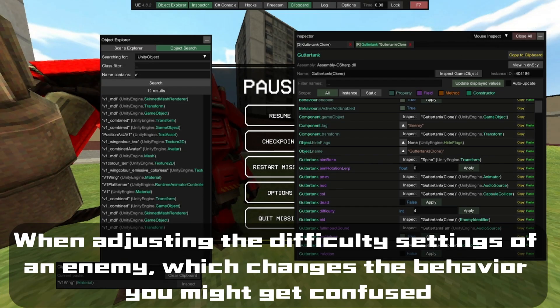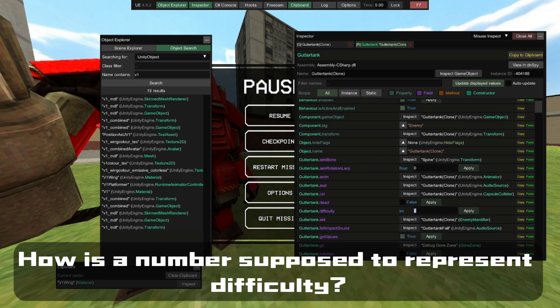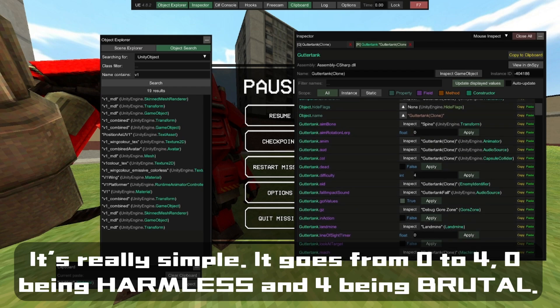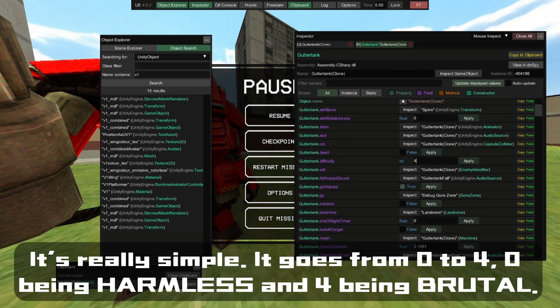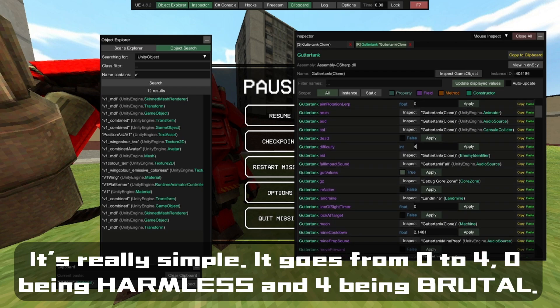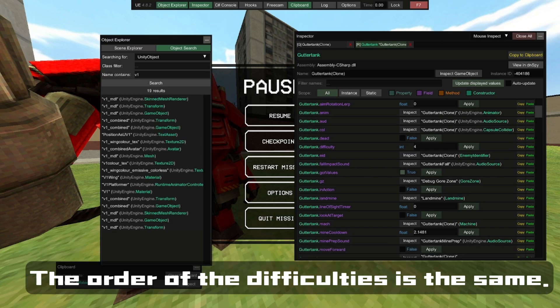When adjusting the difficulty setting for an enemy, which changes behavior, you might get confused about how a number represents difficulty. It's simple: it goes from 0 to 4, with 0 being Harmless and 4 being Brutal. The order of the difficulties is the same as in the game.